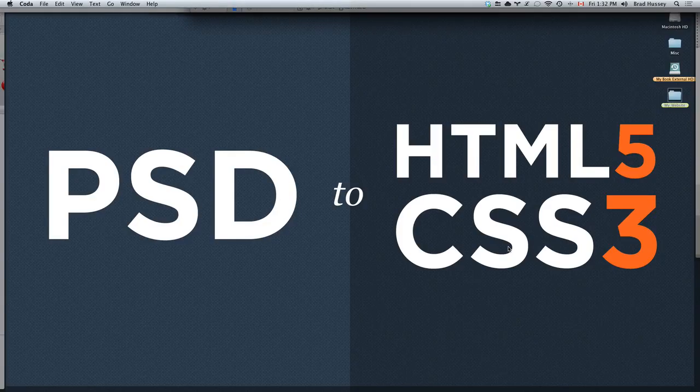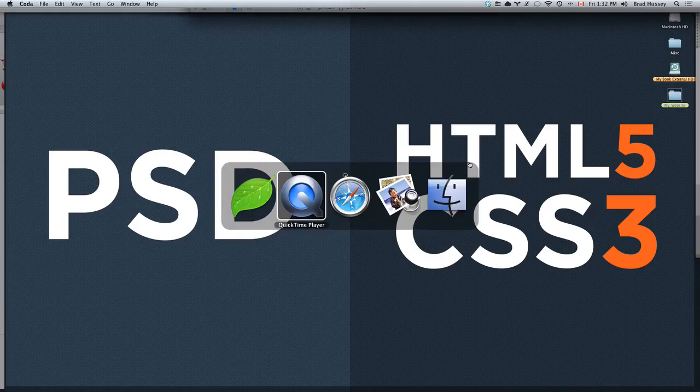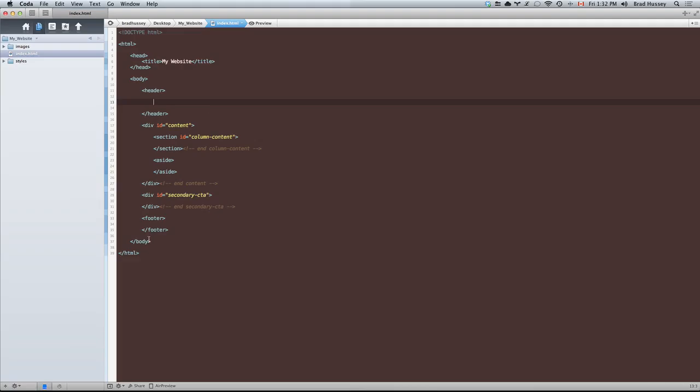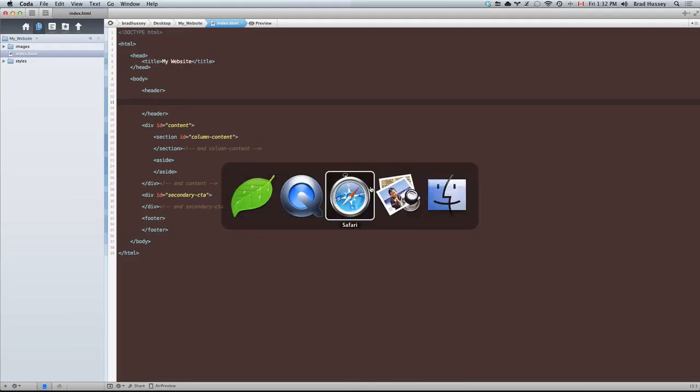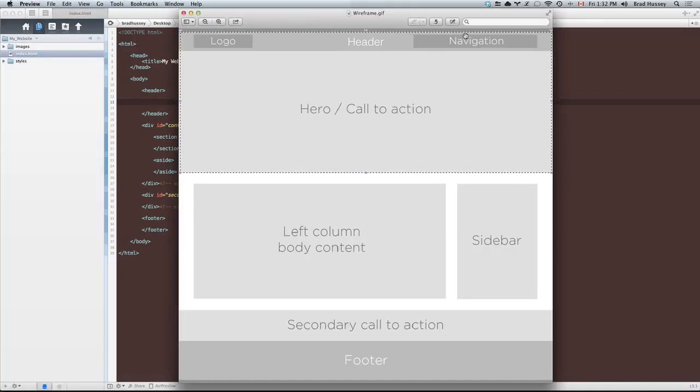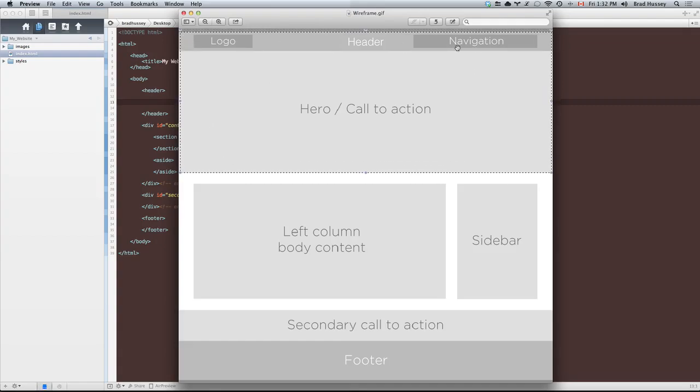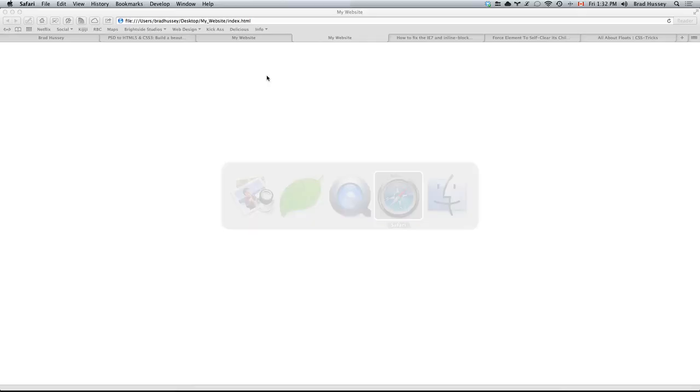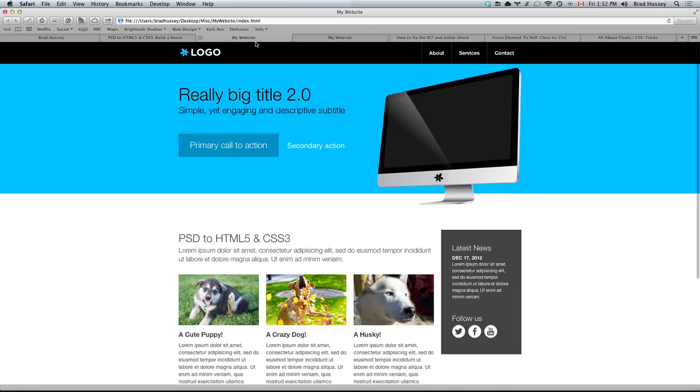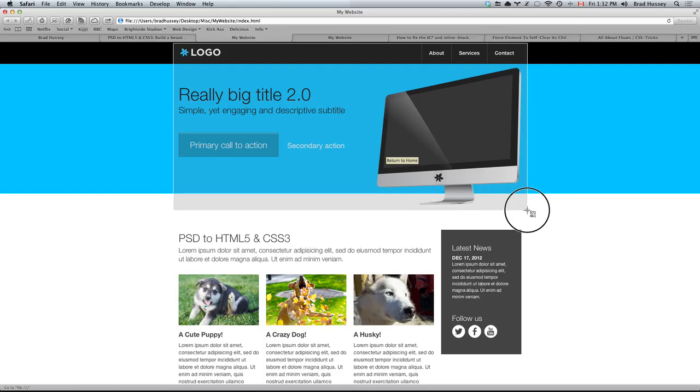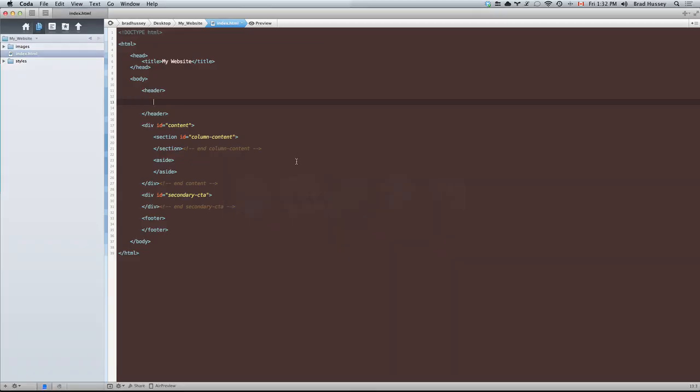Welcome to PSD to HTML5 and CSS3. This video is called coding the header. In this video we're going to continue where we left off in the last video and start coding everything in between our header tags. For reference, we're going to be coding everything within this selection here. We're going to code the logo, navigation, and the hero call to action section.